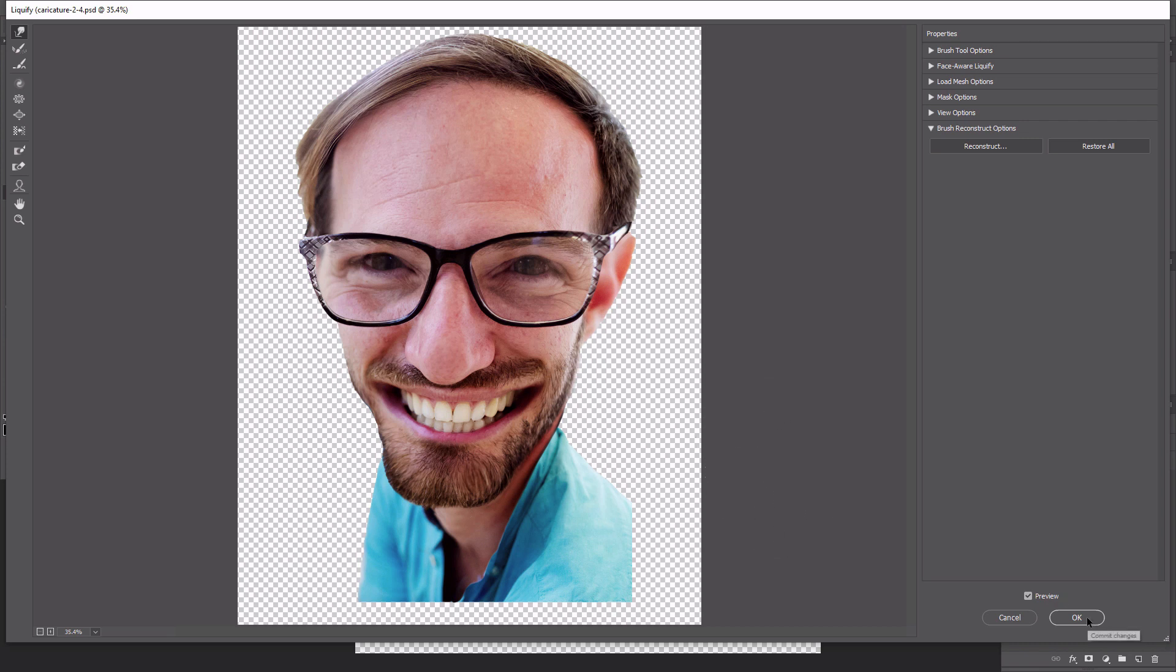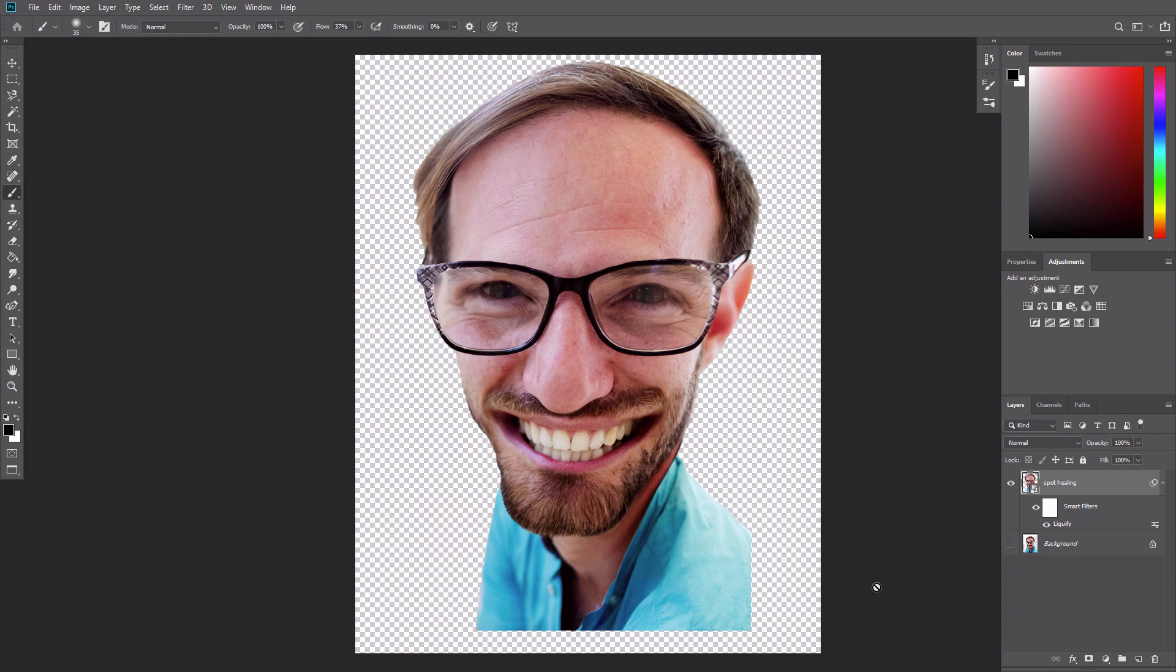Apply the liquify effect and your caricature should look something like this. Now that we've twisted up this poor man's face, let's make it look more like a painted image. We'll start by having a more artistic background.